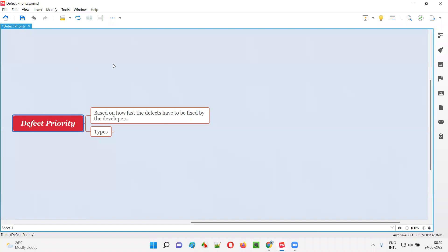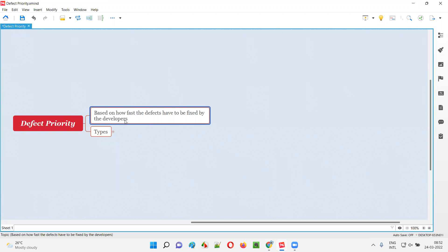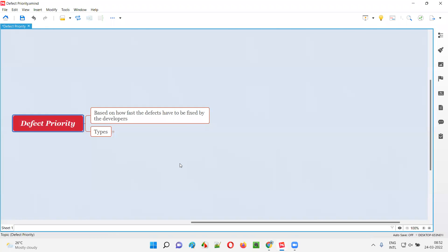Defect priority is all about how fast the reported defects have to be fixed by the developers. The testing team reports defects and these defects need to be fixed by the developers, but how fast they have to be fixed will be based on the defect priority. For different defects, we specify different defect priorities.